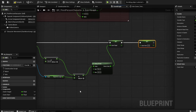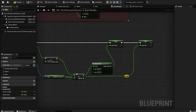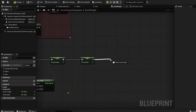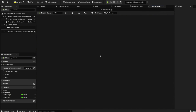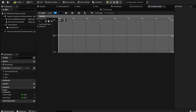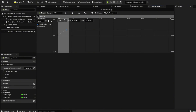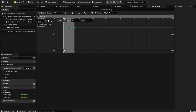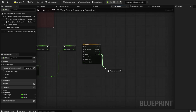For Zoom Start, we want the Target Arm Length from our camera boom to be our Zoom Start — you can double click to organize this a bit. Now add a Timeline, name it Zooming, open it up, add a float track named Zooming. Set the length to 0.2 so we don't forget. Add the first key at zero, zero, and the second key at 0.1 and 0.7. Right click each key and set both to Auto for a smooth curve. Compile and save, then go back to our graph.